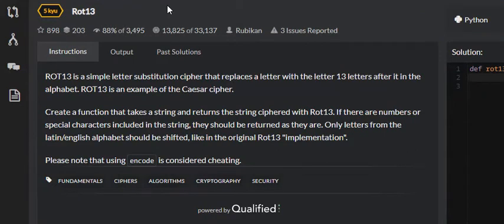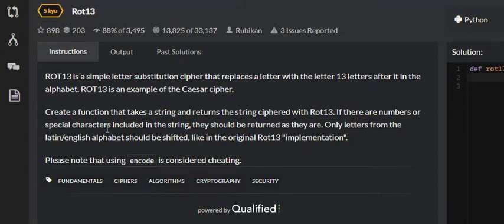In this video I want to go over the ROT13 problem on CodeWars. What it states is: ROT13 is a simple letter substitution cipher that replaces a letter with the letter 13 letters after it in the alphabet. ROT13 is an example of the Caesar cipher. It wants us to create a function that takes in a string and returns the string ciphered with ROT13. If there are numbers or special characters included in the string, they should be returned as they are.